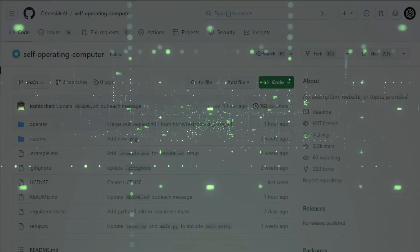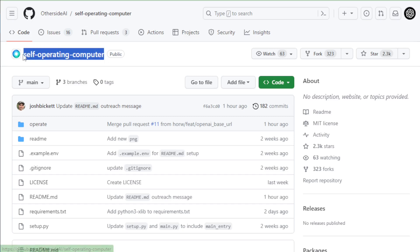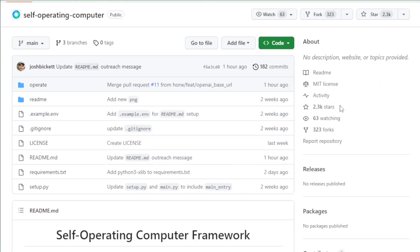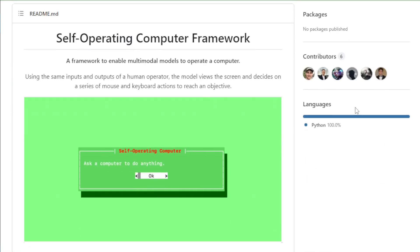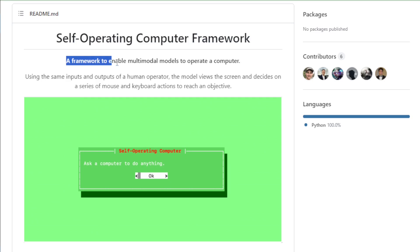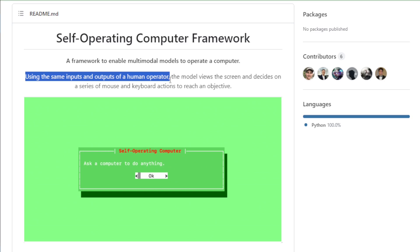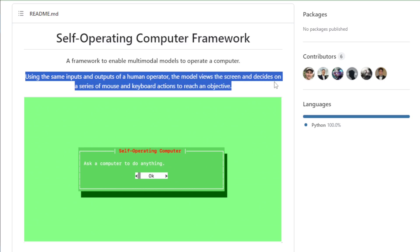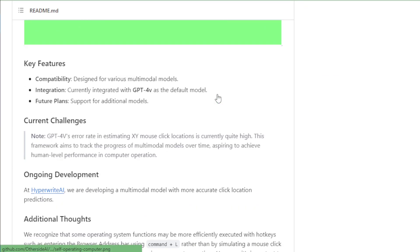First, you go to Self-Operating Computer Project GitHub page, link available in the description. The project is trending on GitHub and it's gained 2.3k stars in the last few days. A framework to enable multimodal models to operate a computer. Using the same inputs and outputs of a human operator, the model views the screen and decides on a series of mouse and keyboard actions to reach an objective.